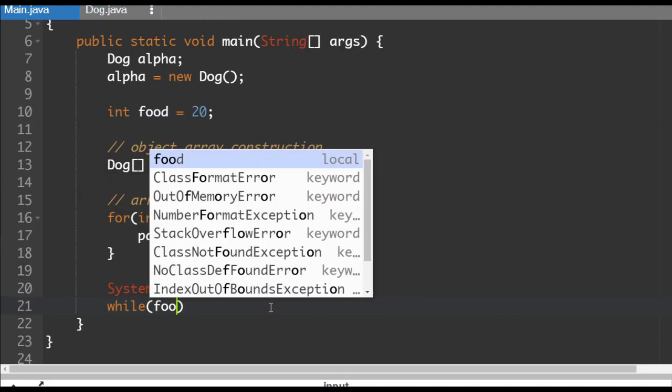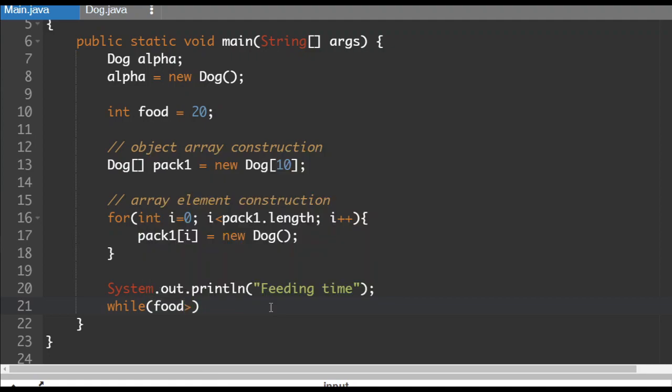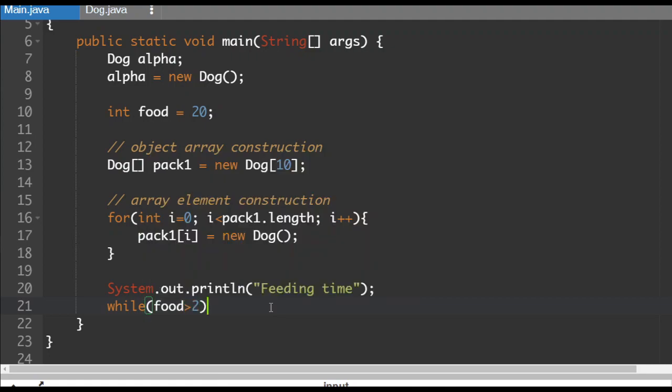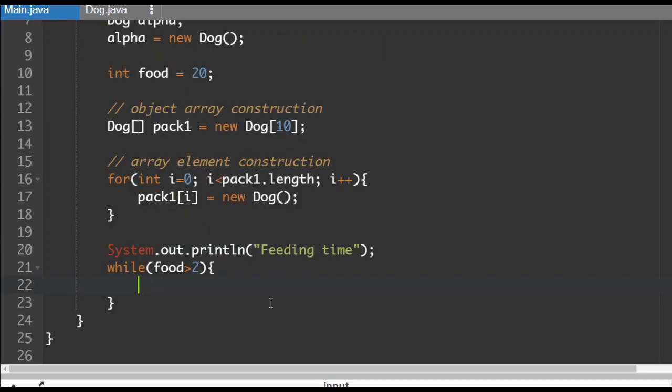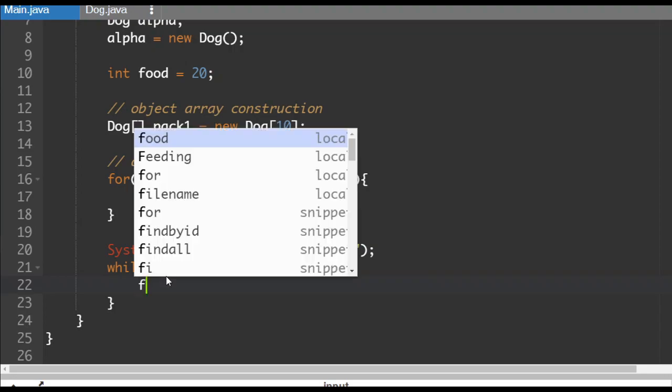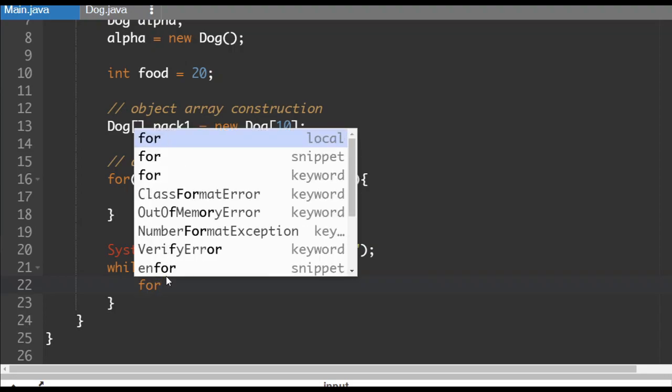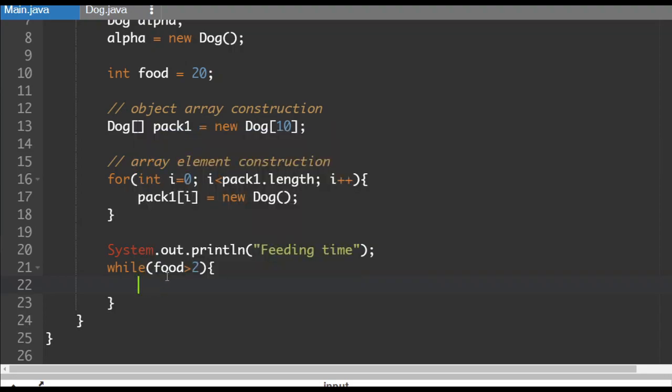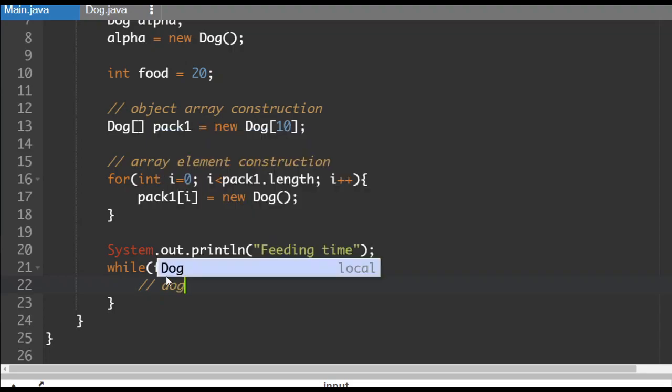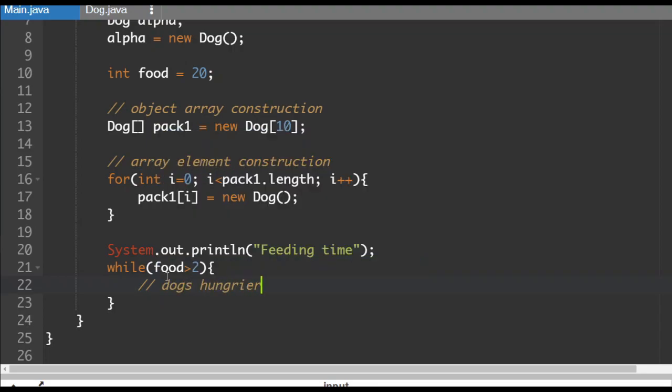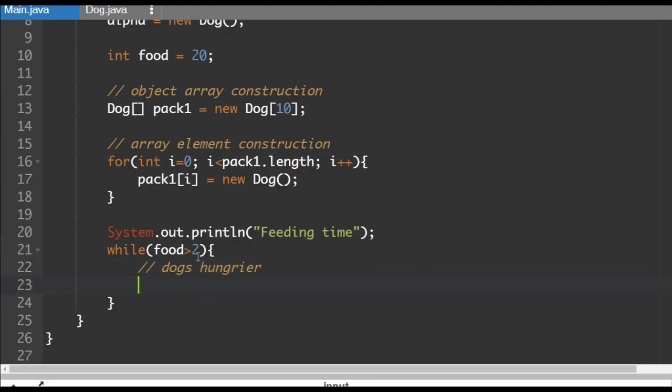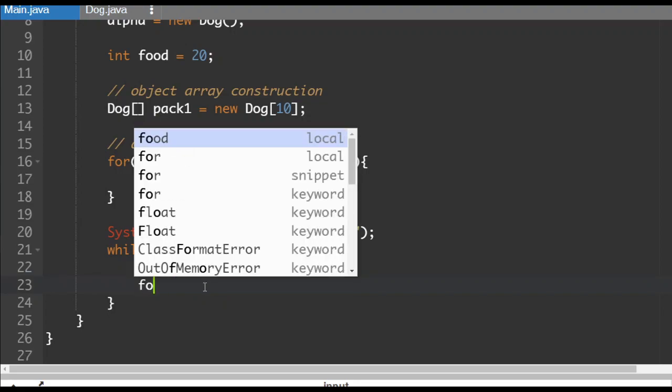While food is larger. Now we don't want to totally run out, although we might still, we're not going to track it too carefully. So while our amount of food is larger than two, we are going to do this. The first thing that we're going to do, let's say dogs hungrier. So first thing that happens here is the dogs become hungrier.